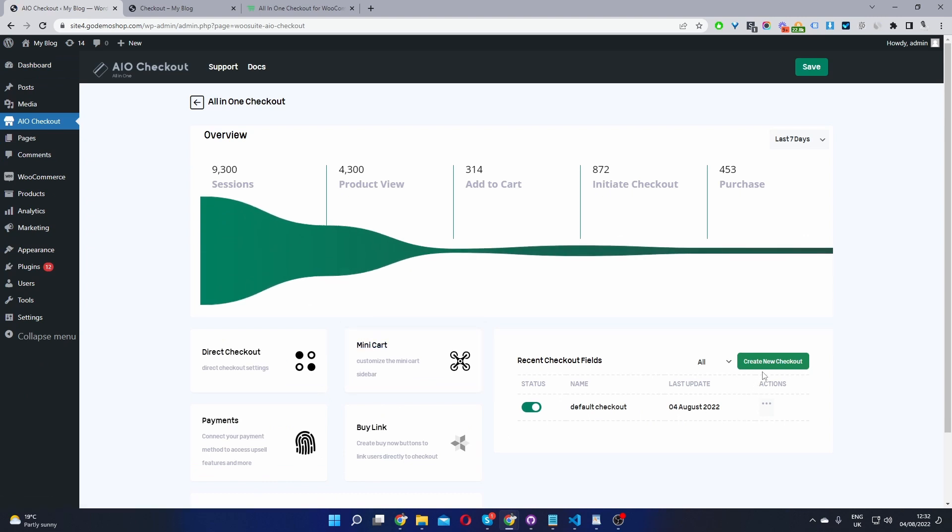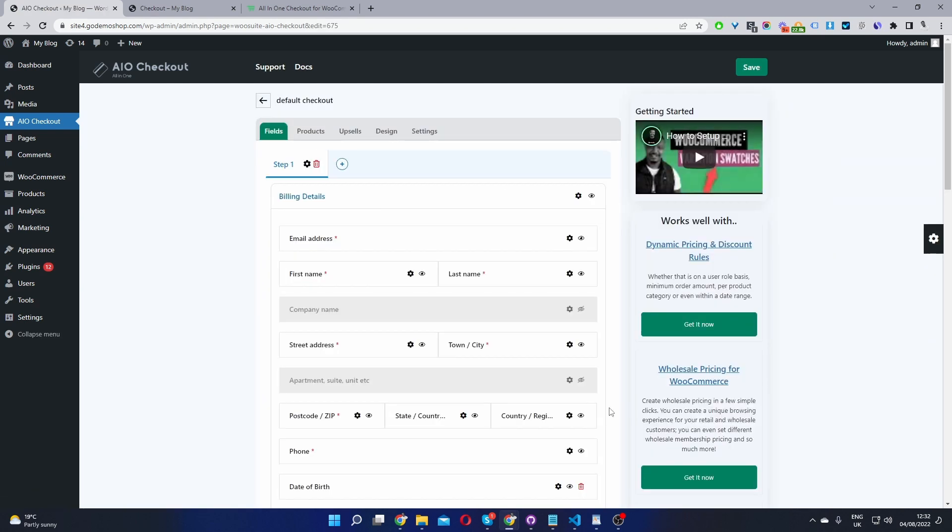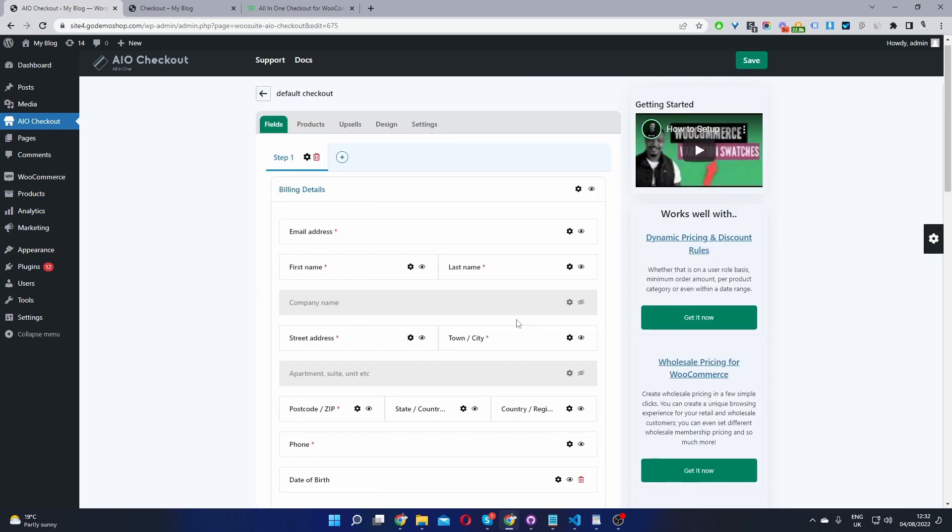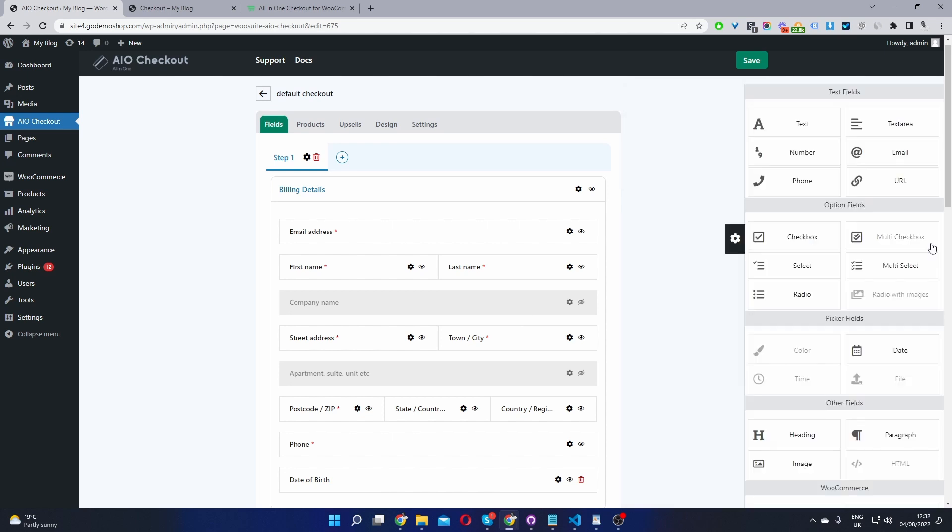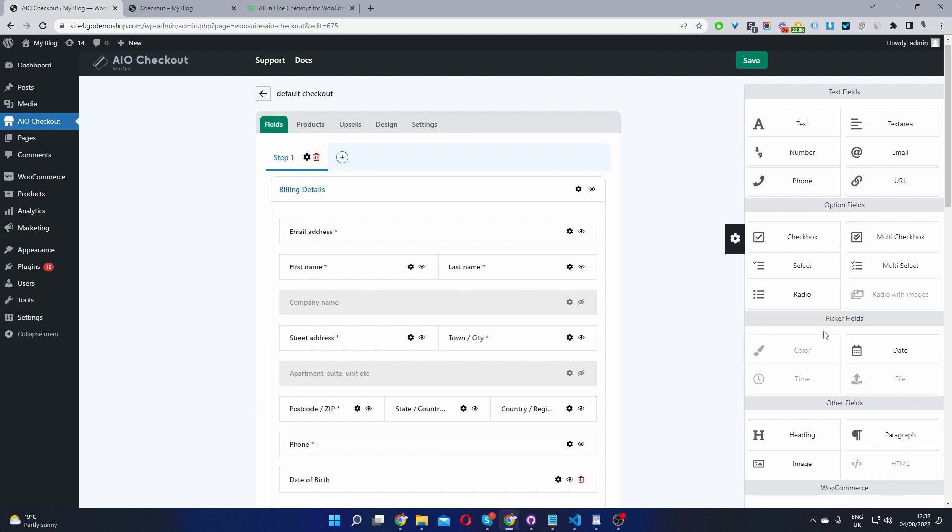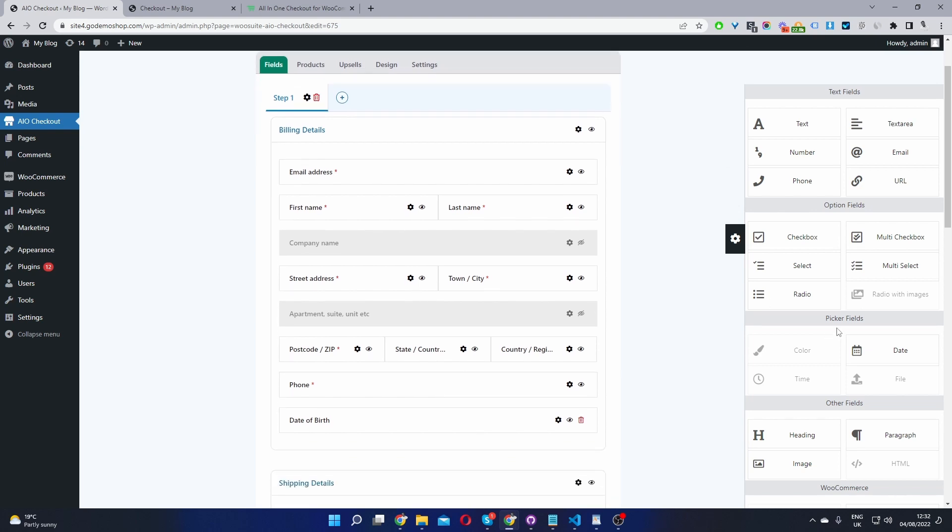And then in your case, you'll create a new checkout. Since I've already created one, I'm going to edit this one. By default, we'll populate the WooCommerce default fields, but you can create additional fields from this settings area here.